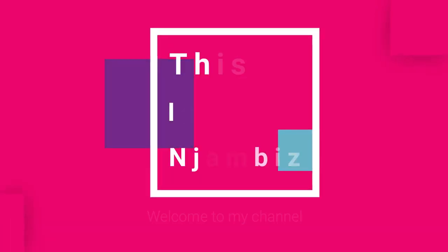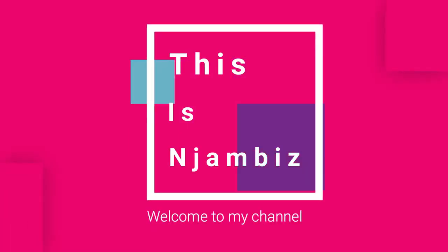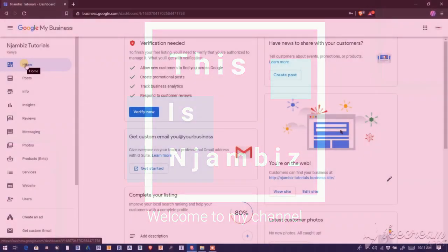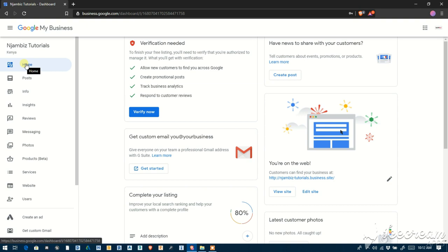This is Jambies and welcome back to my channel. Today I want to show you how to delete or unpublish a free Google My Business website. I showed you in a different video how to create this. I'll put the link to that video in the description box and at the right top corner.